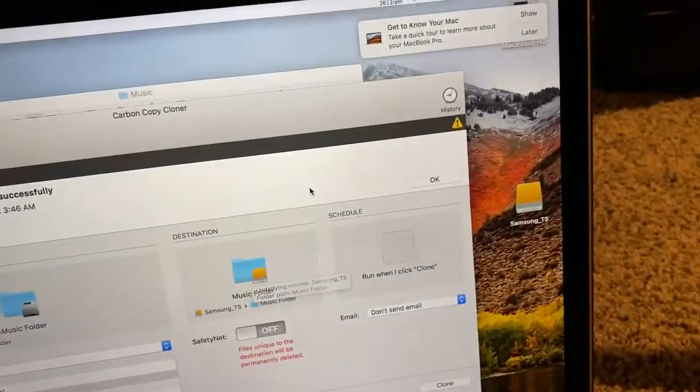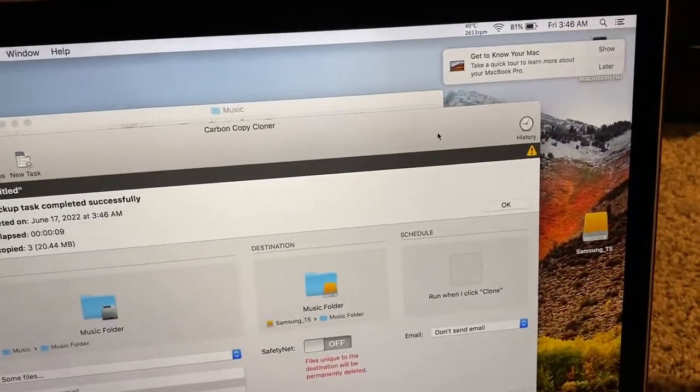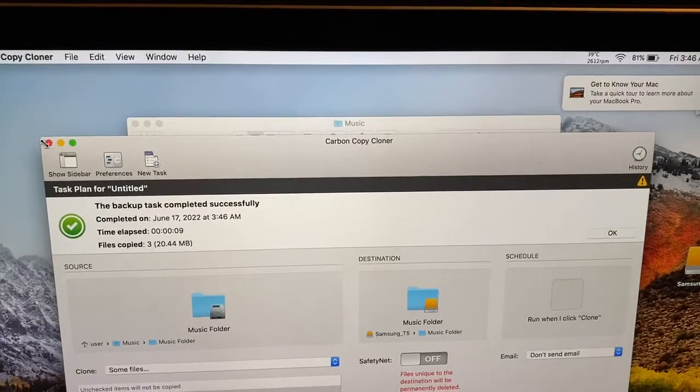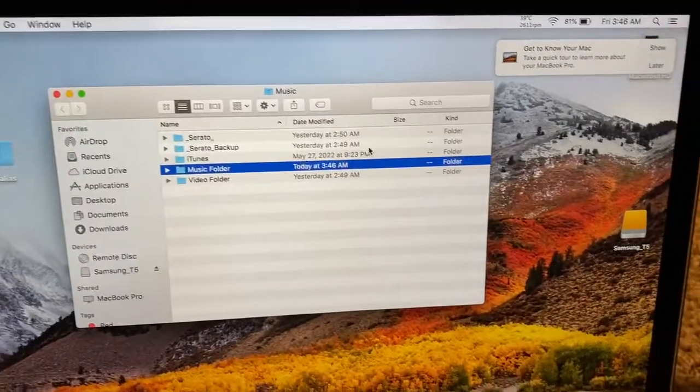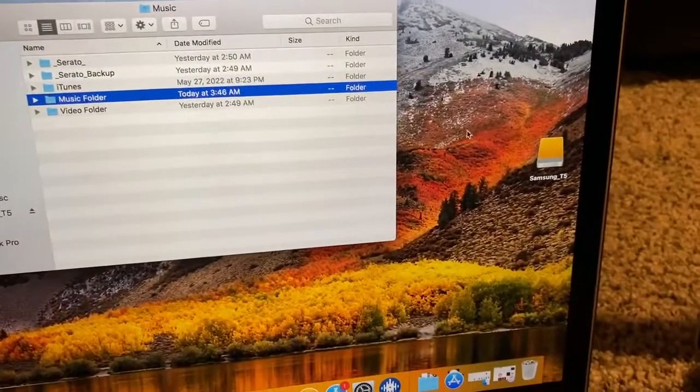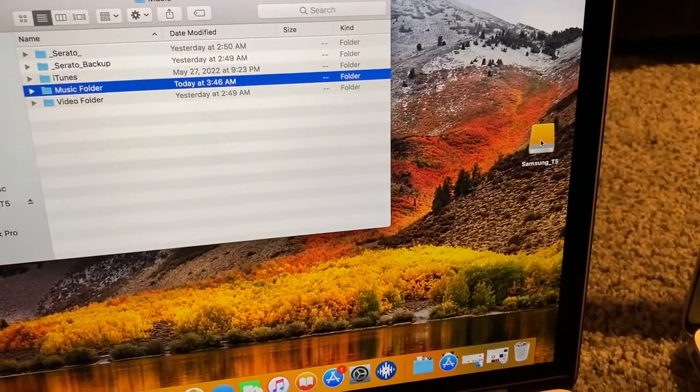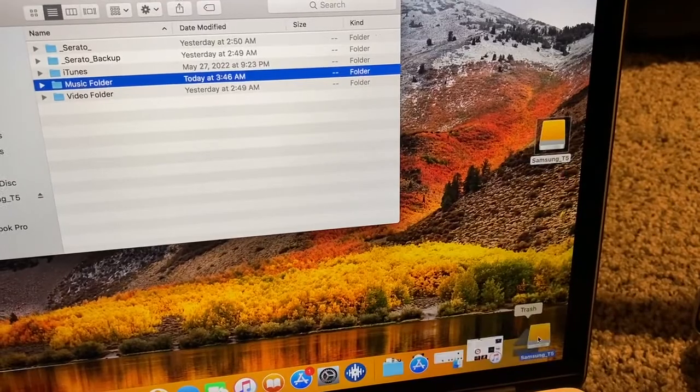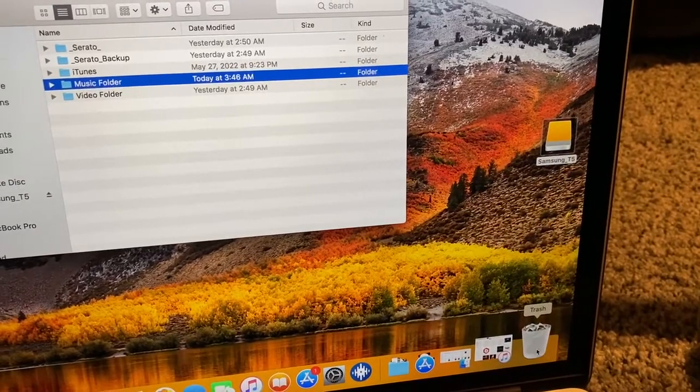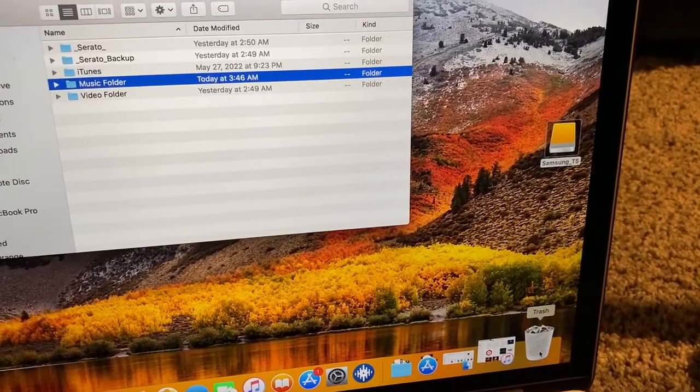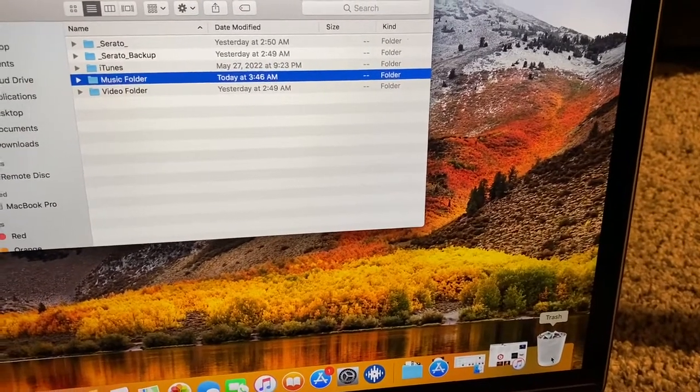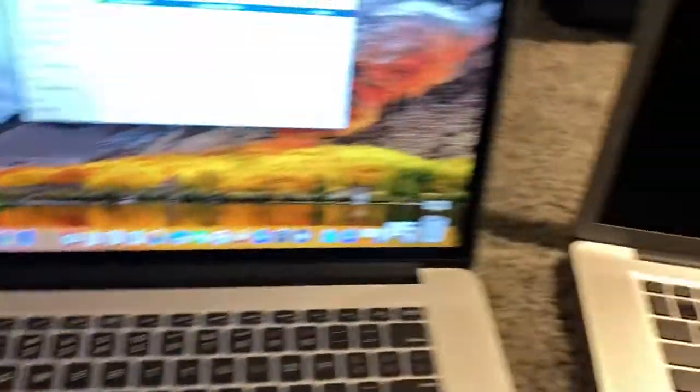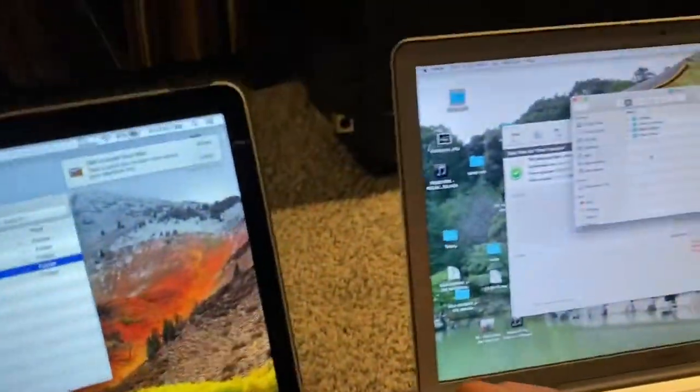So now I have to exit the external. Let me get out of this program. So I'm going to disconnect the external. OK, now the external is safe to unplug. I'm going to plug it into this computer.